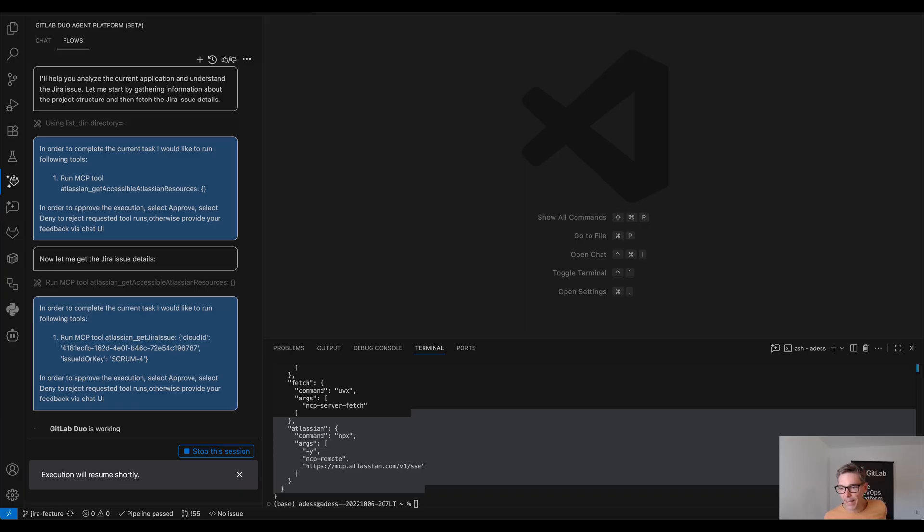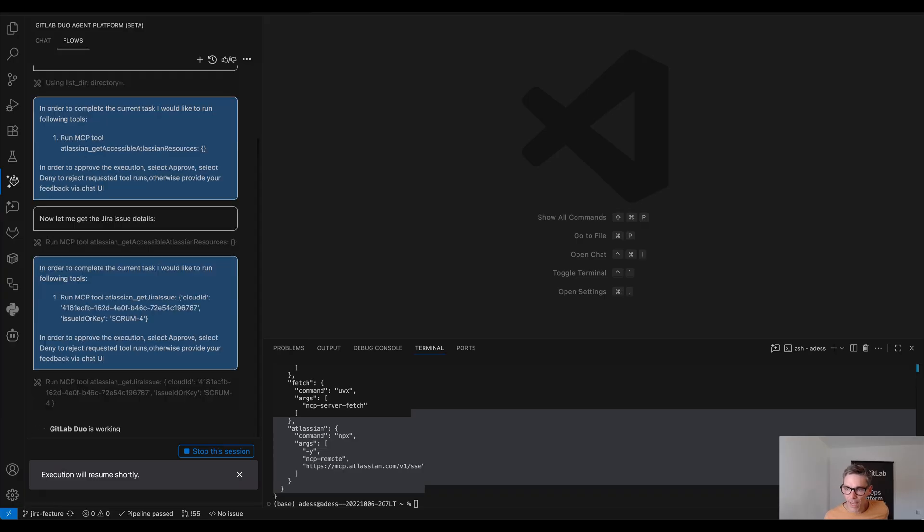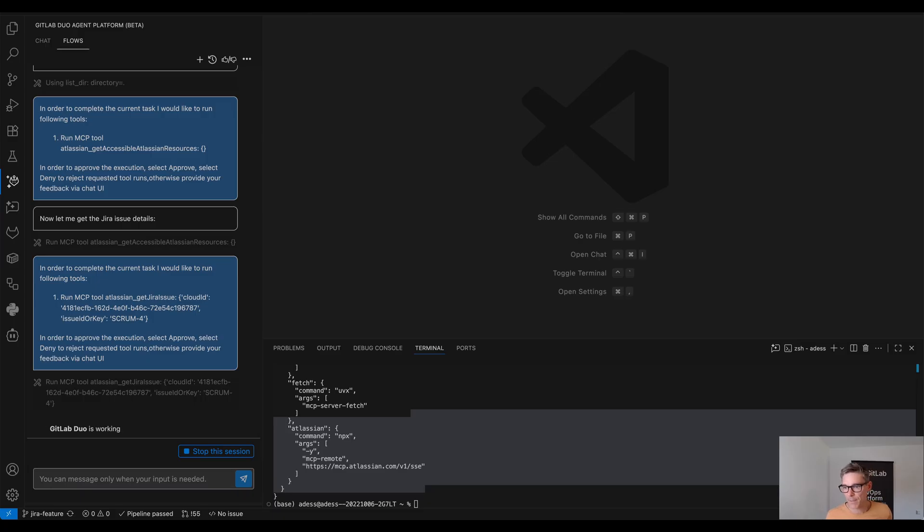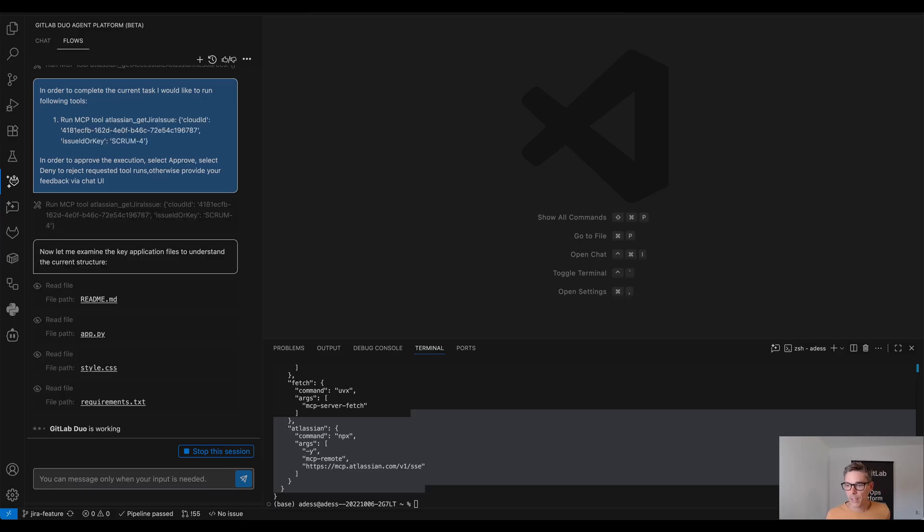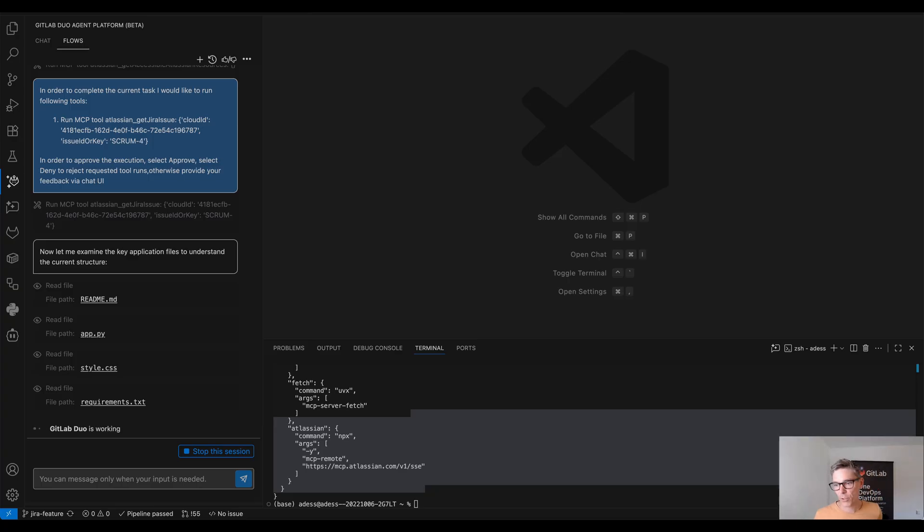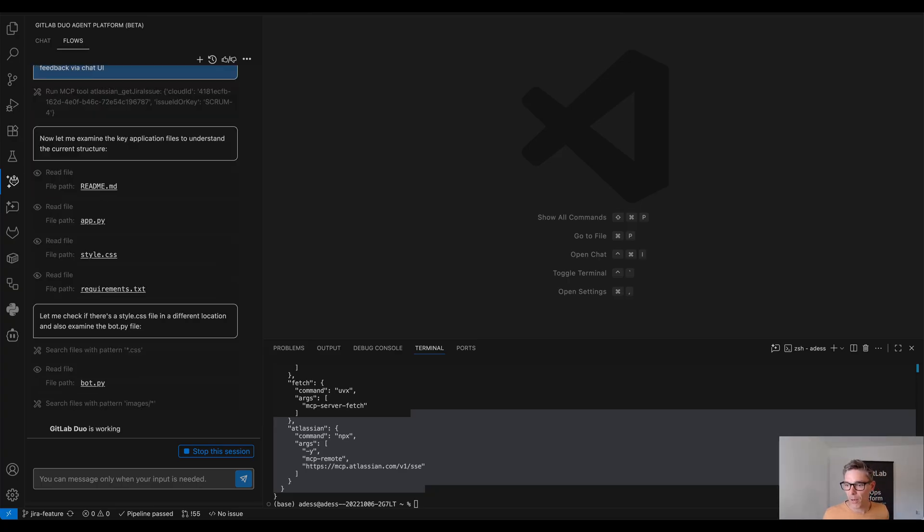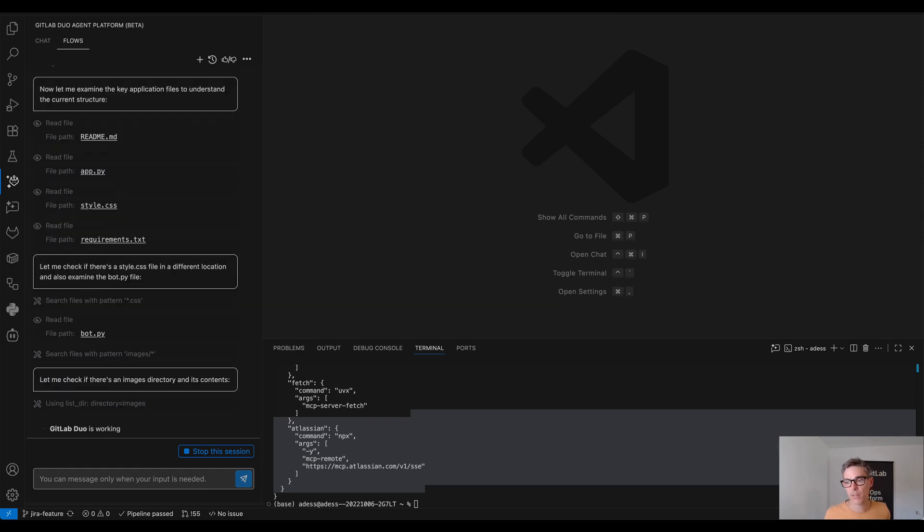So you see that I need to approve that because every MCP tool call needs to be approved. We implemented that because there are a lot of security concerns about MCP servers out there so we want to make sure that only approved MCP servers execute the particular tool call.